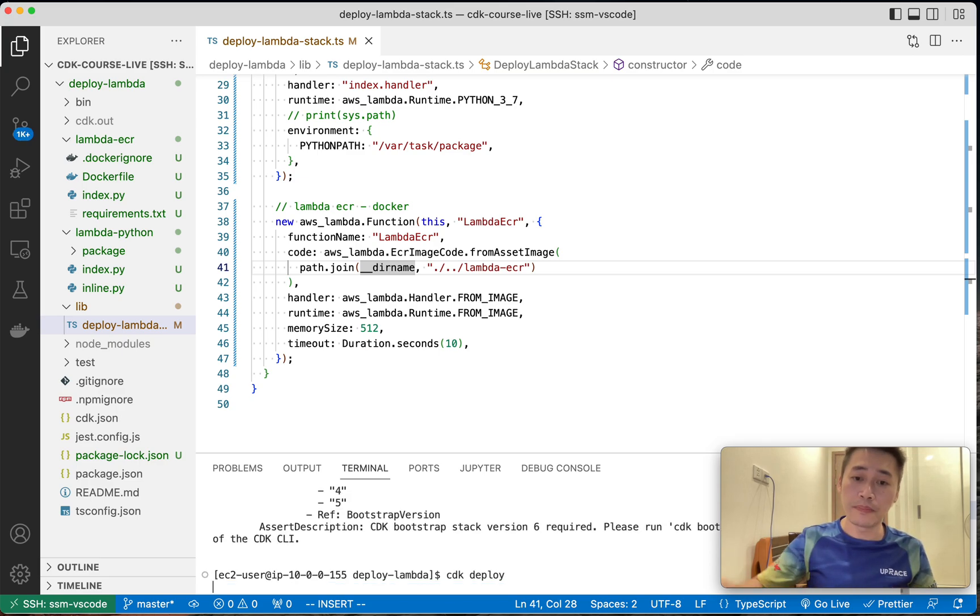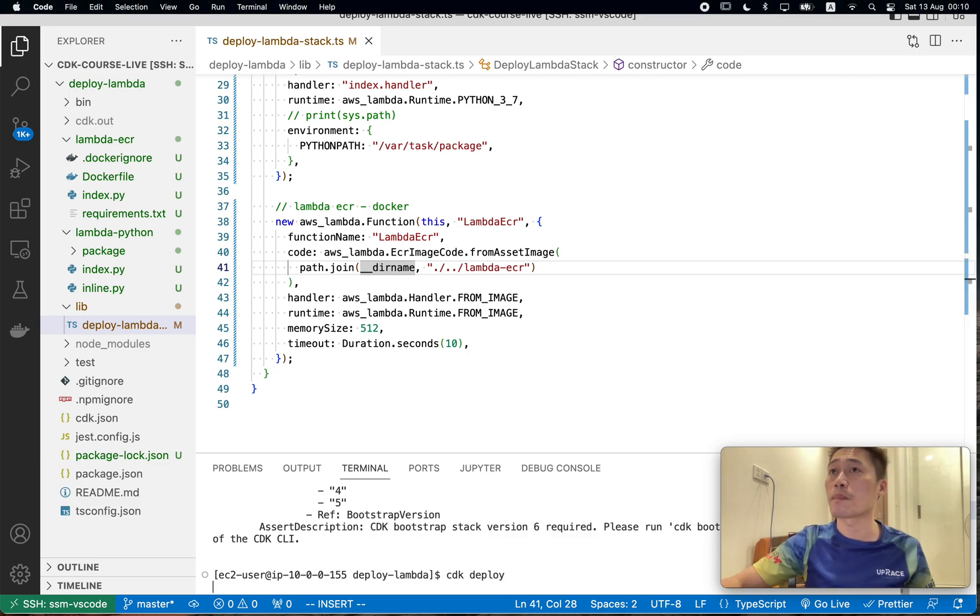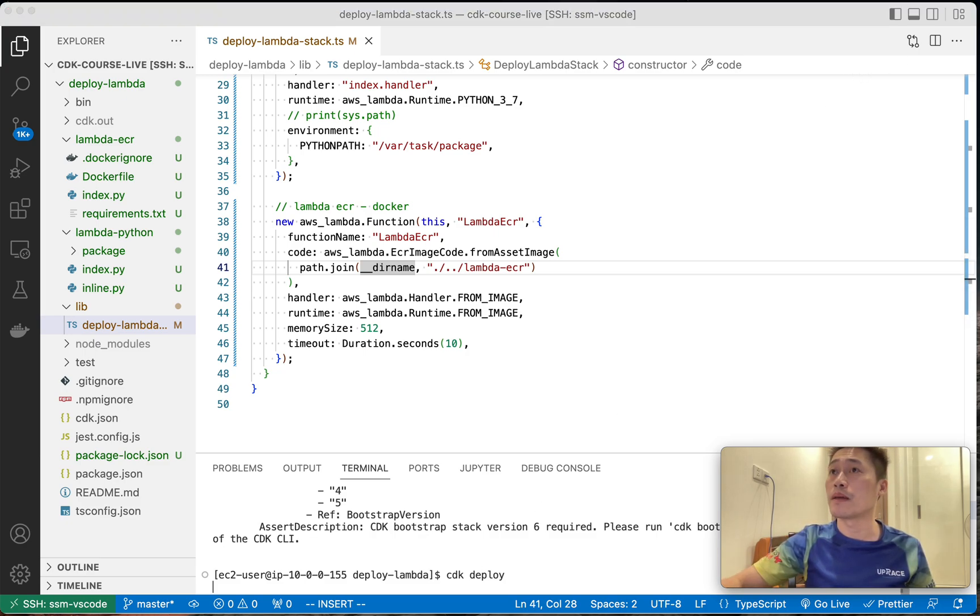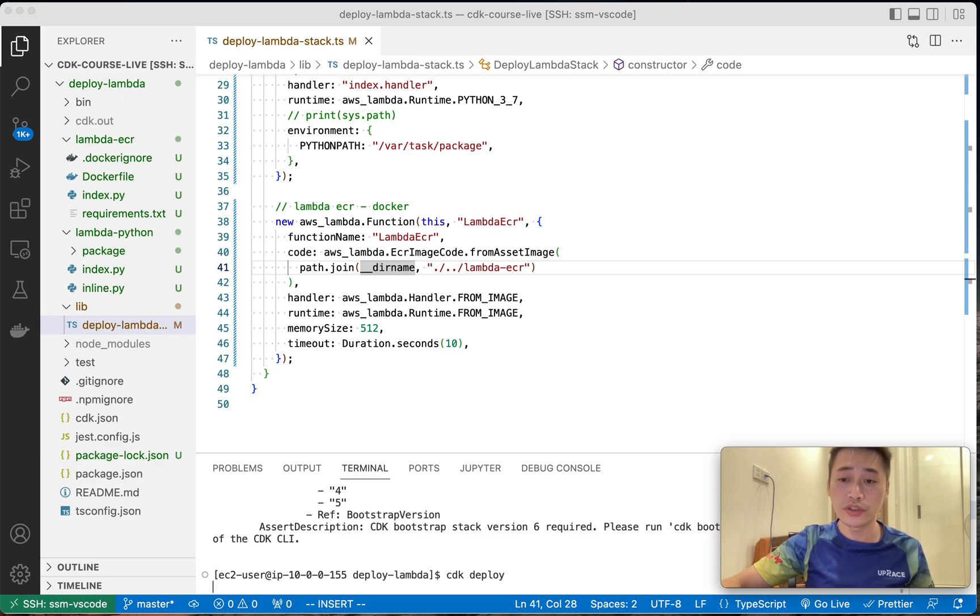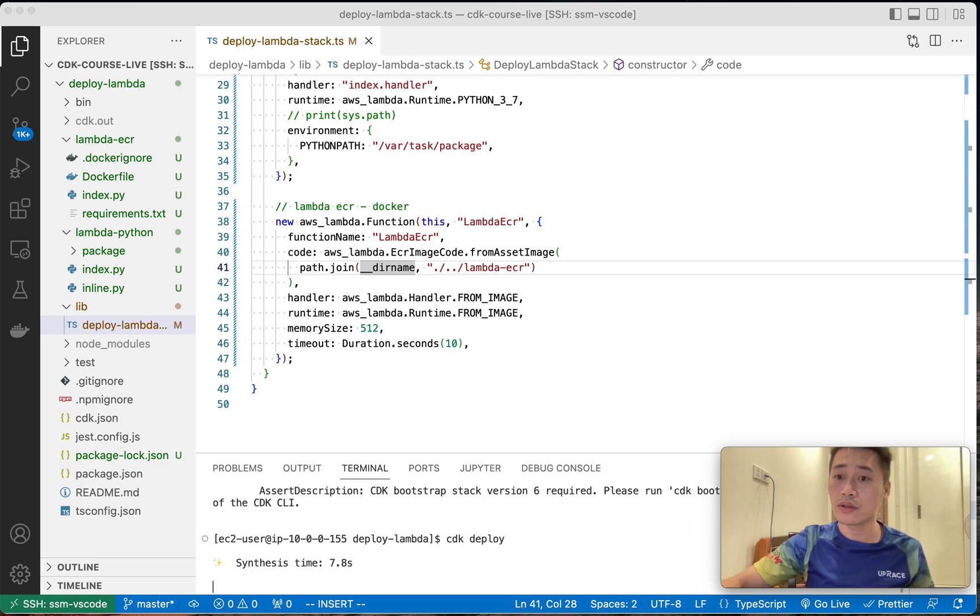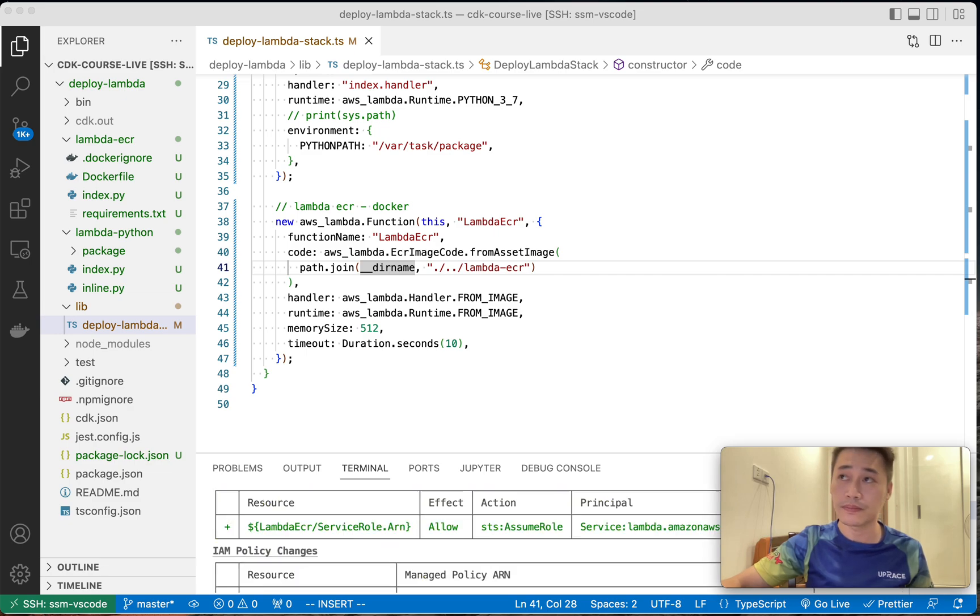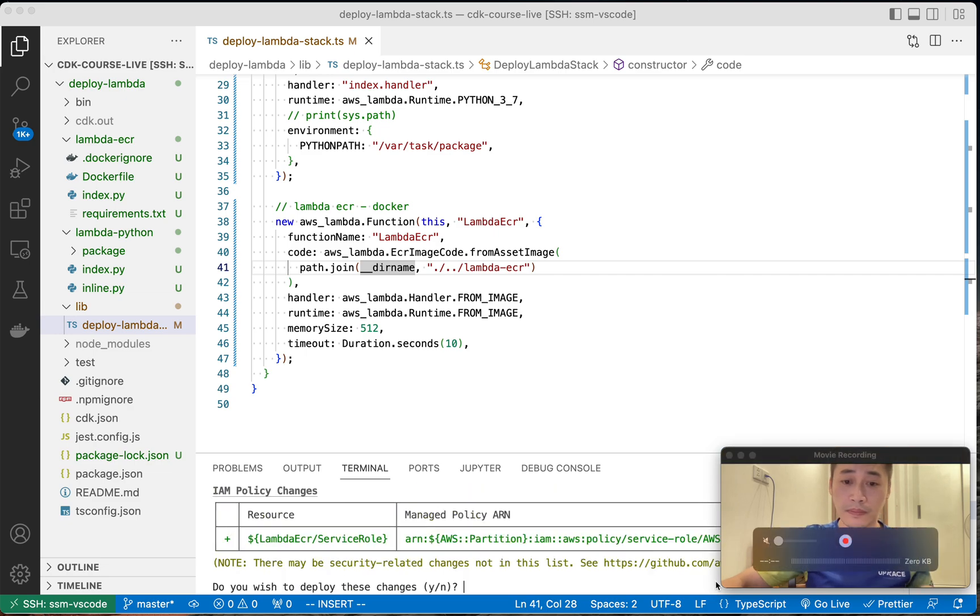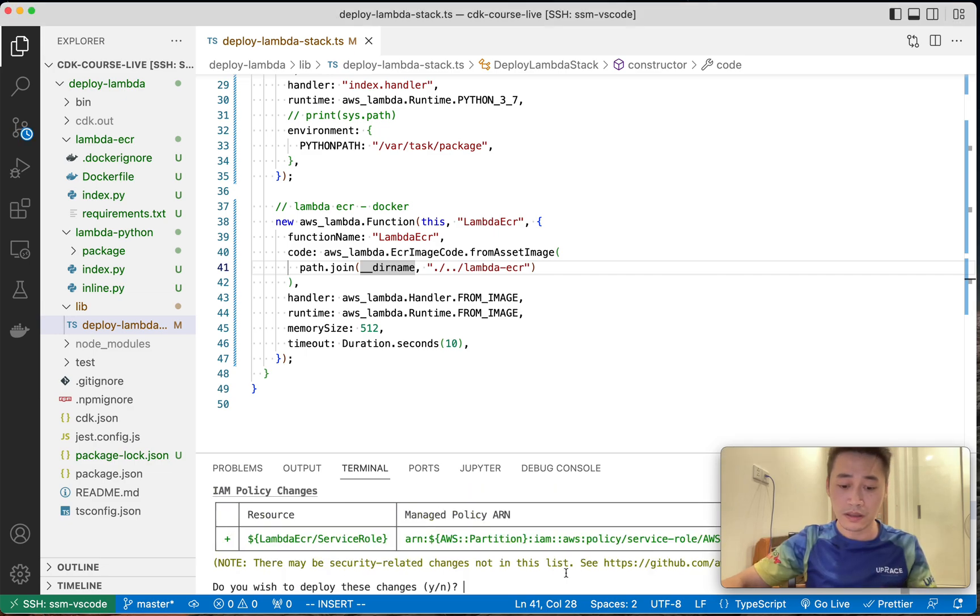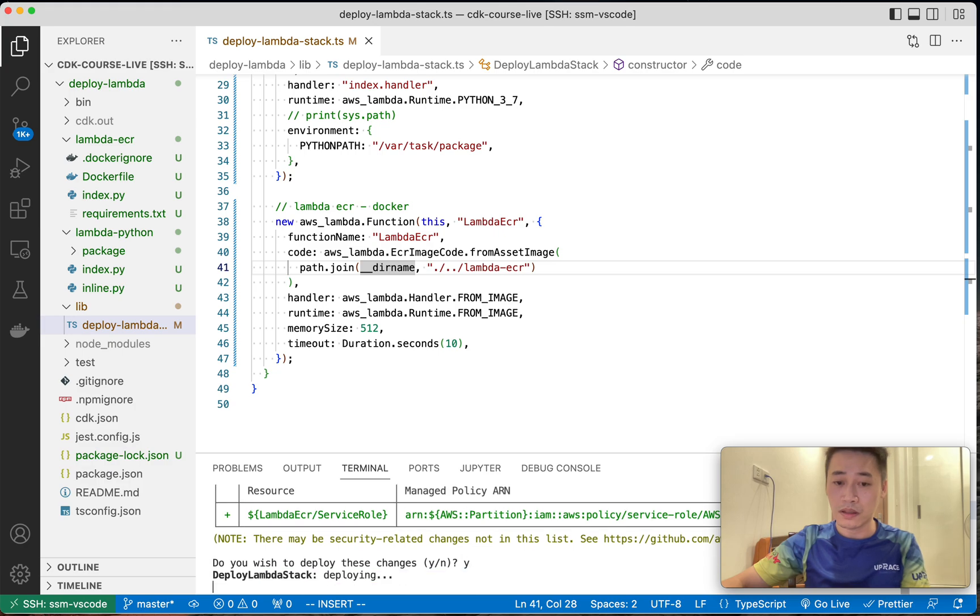Let's deploy it. And let me go to the console to show you the CloudFormation and Lambda function.